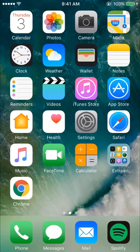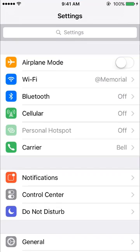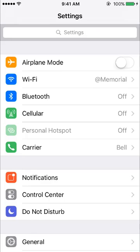First open the settings app on your device. Then tap mail, or mail contacts calendars if you're running an older version of iOS.